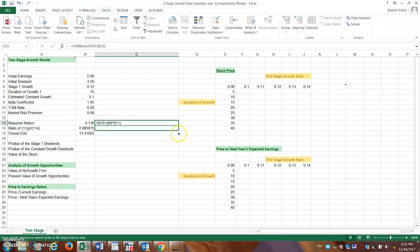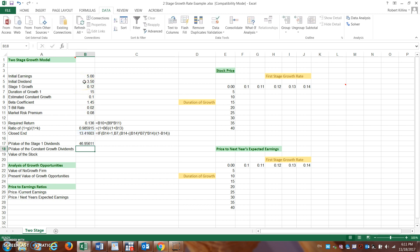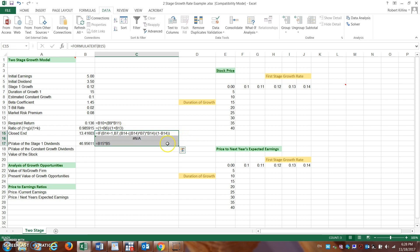Using the closed-end solution from cell B15, the present value of the stage one dividends equals B15 multiplied by the initial dividend. This comes out to just shy of $47.47.